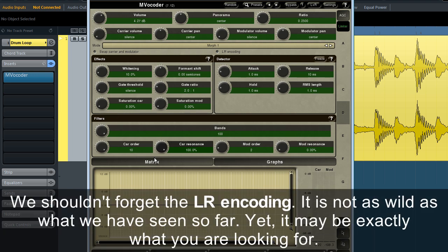We shouldn't forget the LR encoding. It's not as wild as what you've seen so far, yet it may be exactly what you're looking for.